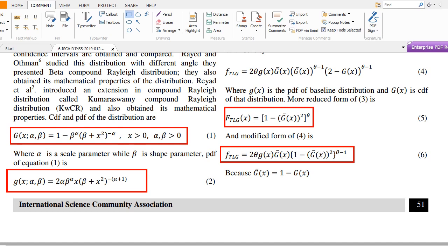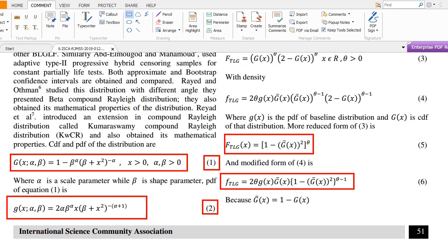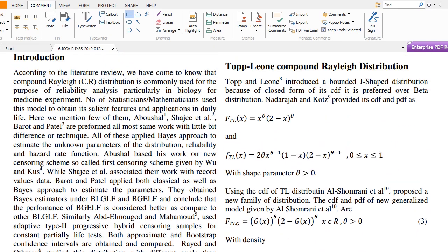By inserting the PDF and CDF into the generalized model, we obtain the cumulative distribution function of the Topp-Leone Compound Rayleigh distribution. The Compound Rayleigh distribution has been used in reliability theory over the last decades, and a number of statisticians have used this model to study its salient features and applications, some of which are mentioned in this paper.